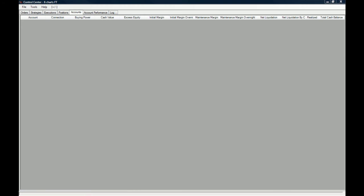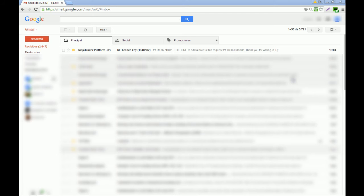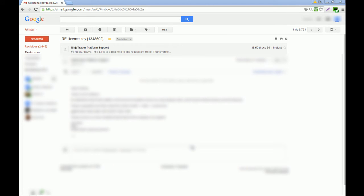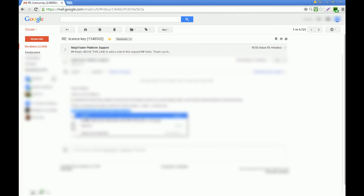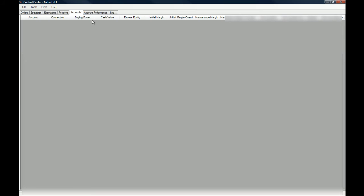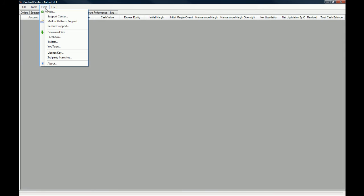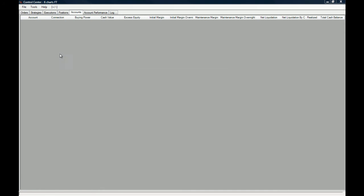So the first thing we need to do is go to our email account. You're going to get this license key email, and what you need to do is copy and paste this license key into the license key tab right here.